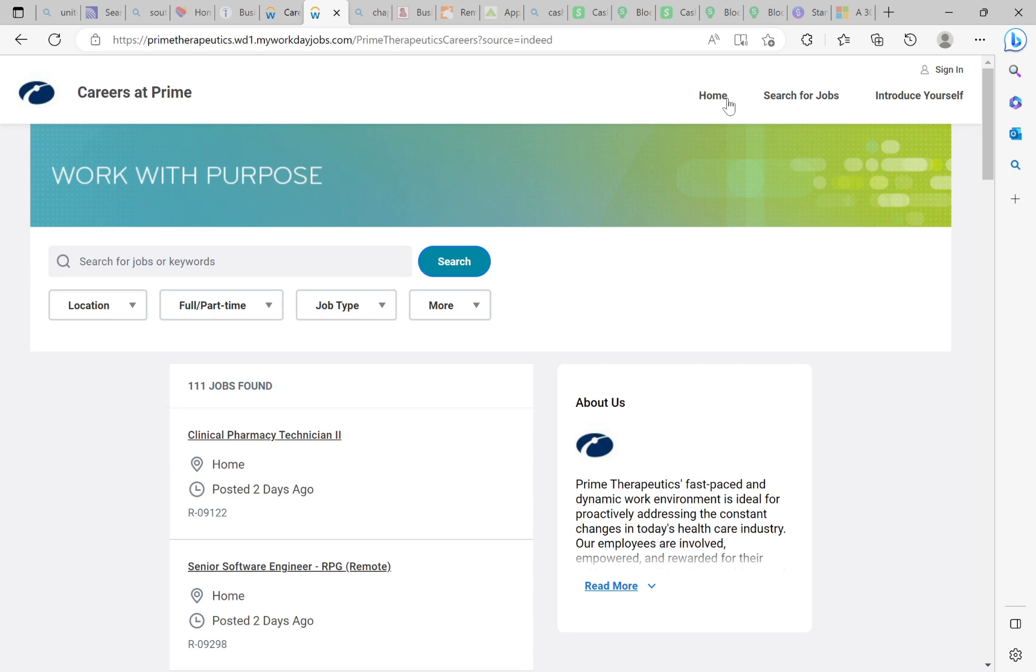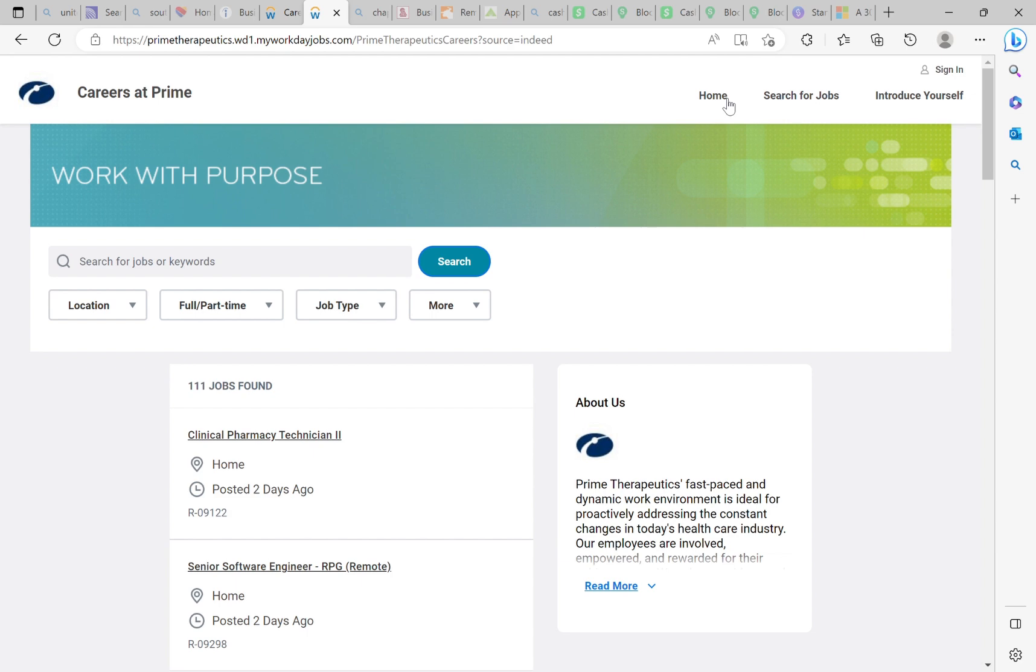Thank you for tuning back into the channel today. We have such a wonderful position from Prime Therapeutics. They are looking for a principal compensation analyst. I know it sounds like a lot, but it is not. I am going to break this job down and show you how easy it is to get this job and what you need to do. This job is 100% remote, no degree required, and it's $170,000.